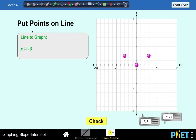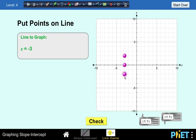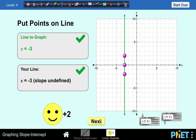Let's have another one — Put the Points on the Line. The graph is x equals negative 3. So let's locate x equals negative 3. No matter what the y values are, our x value must always be negative 3. So our graph must be a vertical line. Let's check — our answer is correct.